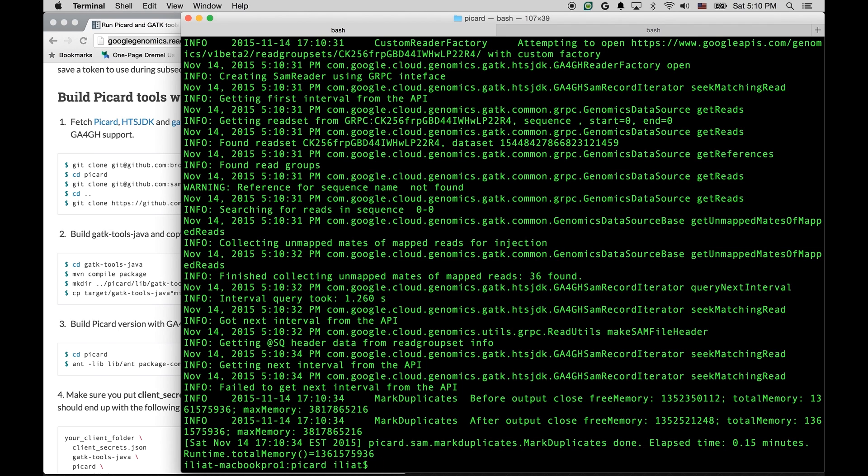You can also use GA4GH support we have built into HTS GDK libraries to easily enable your tool built on top of same libraries to read the data from the cloud. Thank you very much for your time.